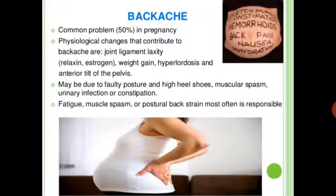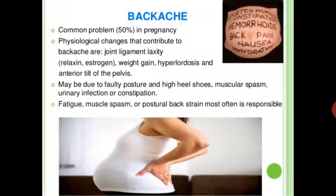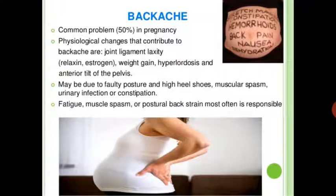Backache is a common problem affecting 50% of pregnant women. Physiological changes that contribute to backache include joint ligament laxity from estrogen, weight gain, hyperlordosis, and anterior tilt of the pelvis. It may also be due to faulty posture, high-heel shoes, muscular spasm, urinary infection, and constipation. Fatigue, muscle pain, and postural back strain are most often responsible.